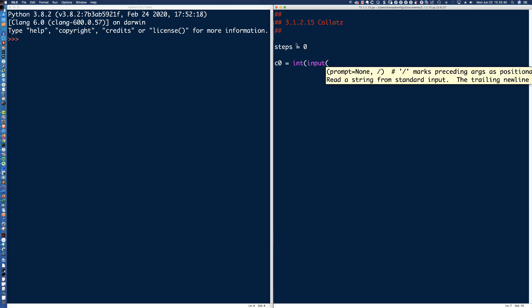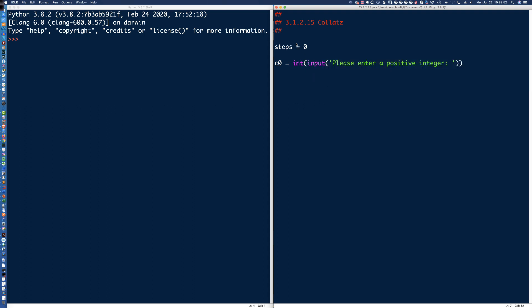Because we're going to be testing to see if it is a positive integer — so the prompt will say: please enter a positive integer greater than 0. That way there's no confusion as to whether 0 would be considered a positive or negative integer. Because we don't want 0 — it's got to be greater than 0, it can't be less than 1.